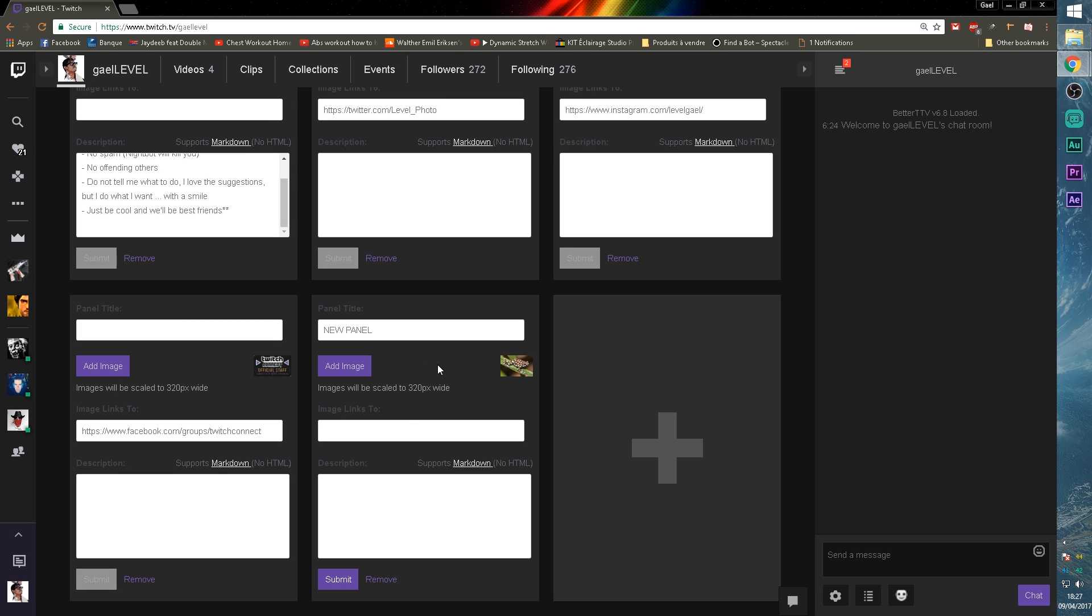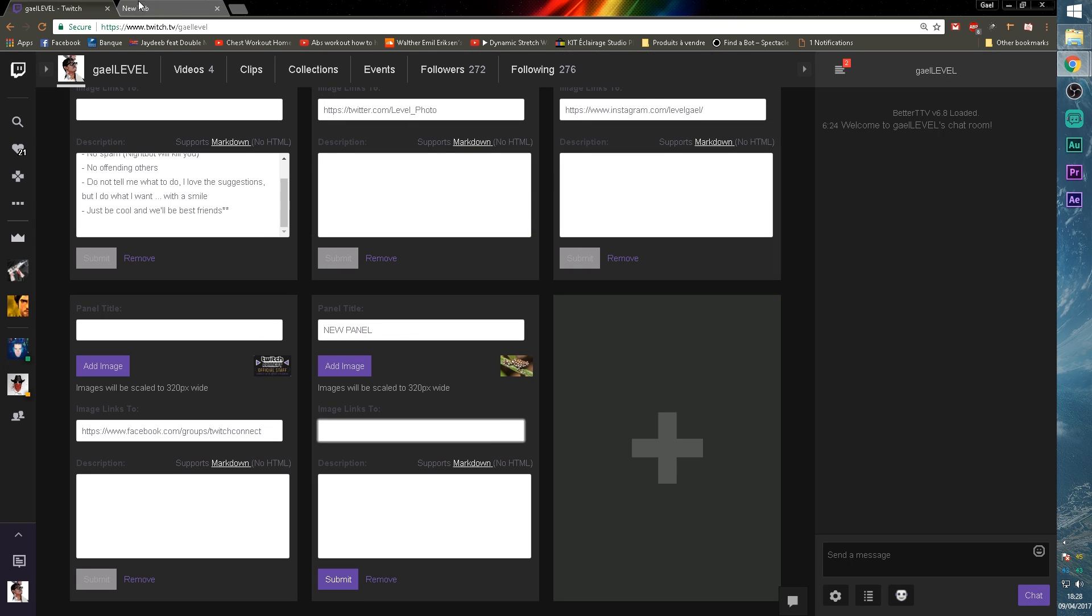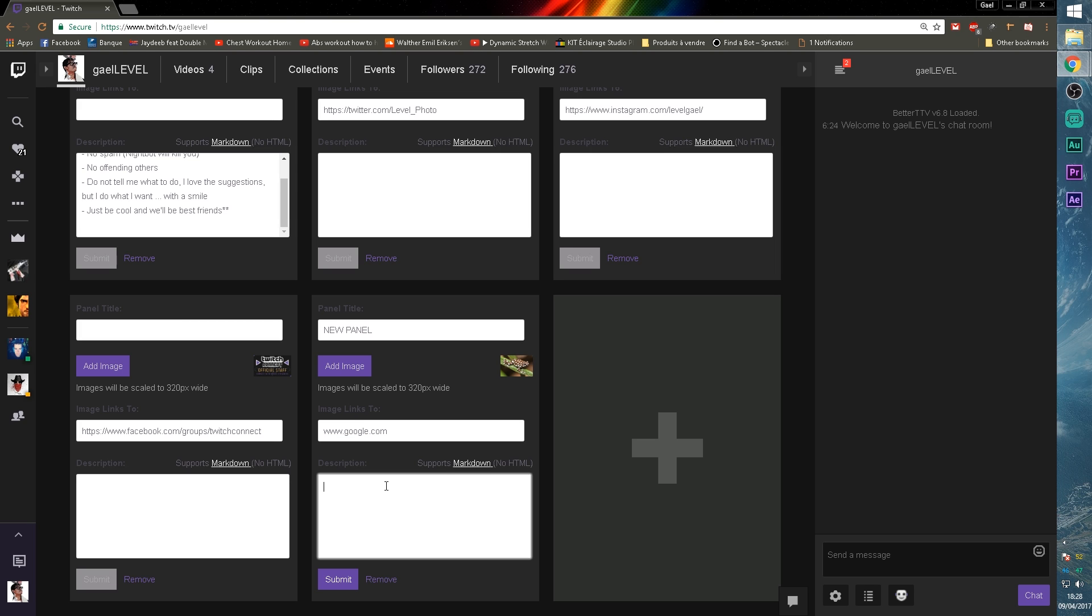Once you added your image, you can add a link. So when people click on the image, it will redirect them to this link. So let's type in www.google.com for example. Okay. And here you have the description. This is a cool search engine. One thing that is really important is that you have to click submit. Once you're done with the changes for it to take it into account. So we're going to click submit.